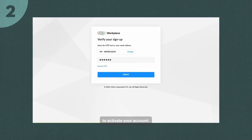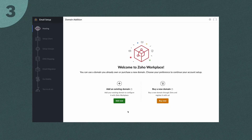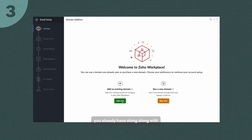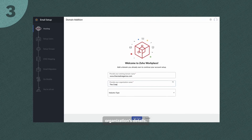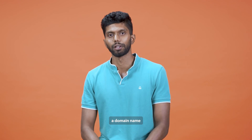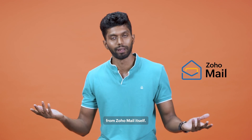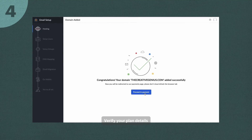We'll send you a verification code to activate your account. Step 3: Enter a domain name you already have along with the organization's details, or you can even buy a domain name from Zoho itself.